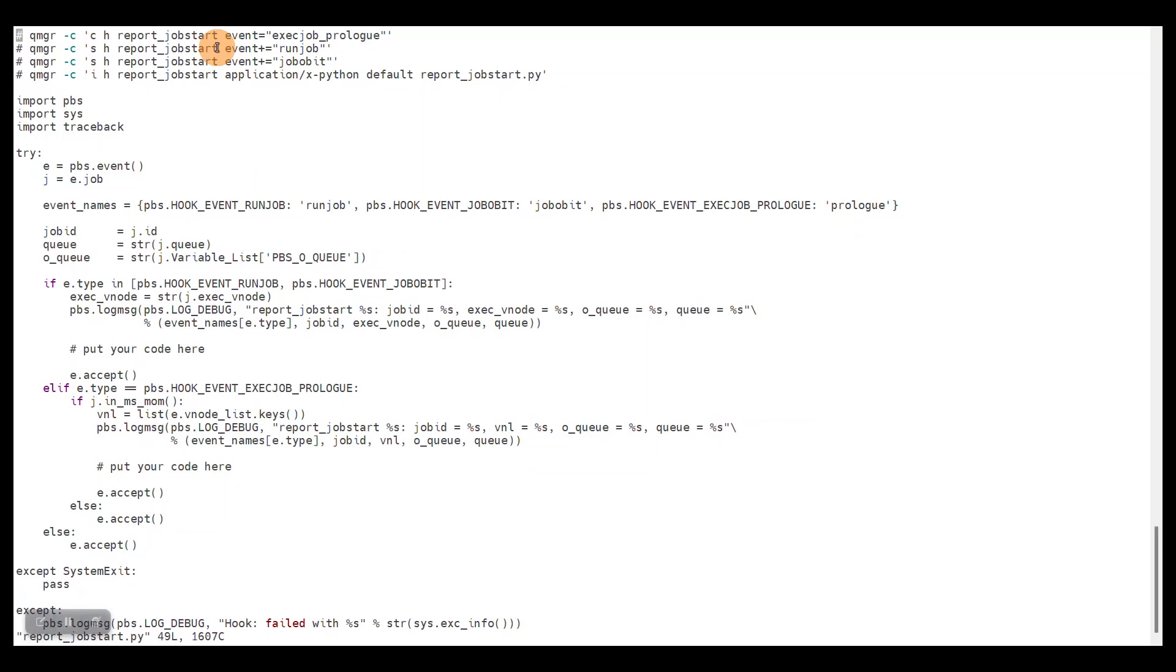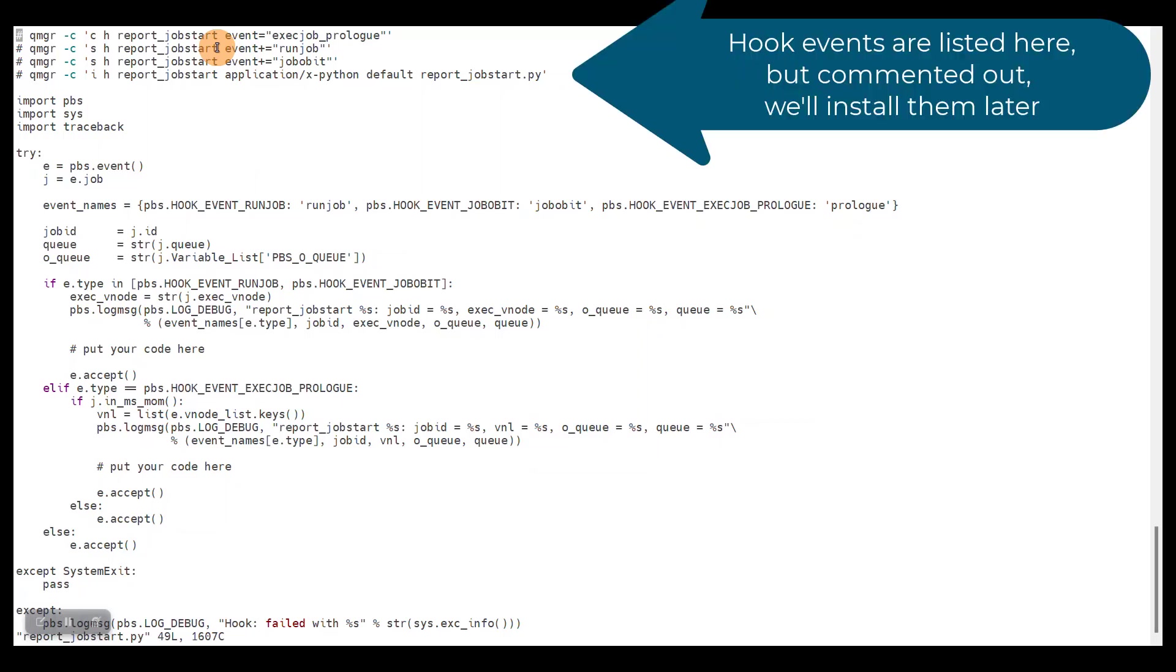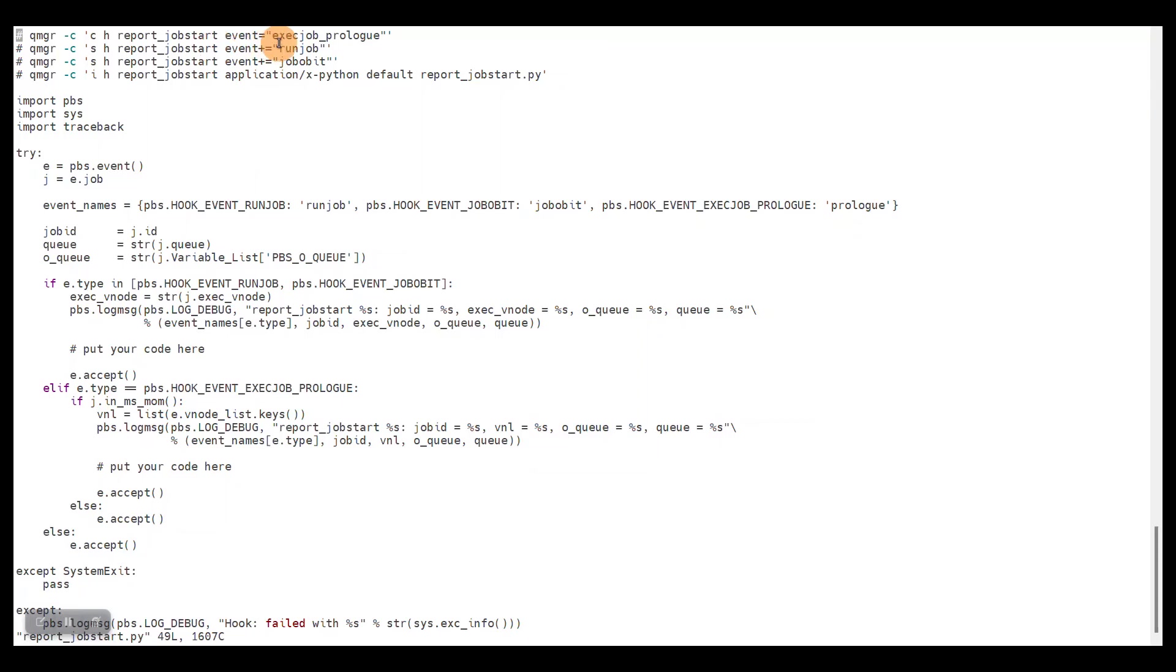During the job lifecycle, in this case we want to do something when the job starts, and we want to do this already on the server level. So after the scheduler decided to run the job on certain compute nodes, but before sending the job to the compute nodes.